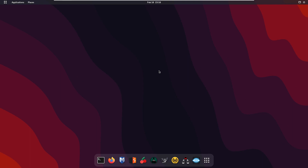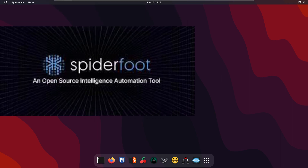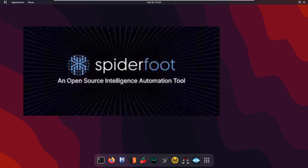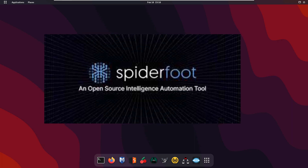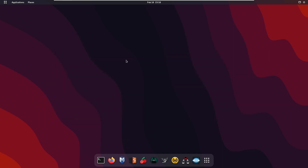Hello guys, I am back with another amazing tool of Kali Linux. In today's session I am going to tell you about an awesome automation tool called SpiderFoot. This is a really famous framework tool that actually collects information in a really neat way and saves time.